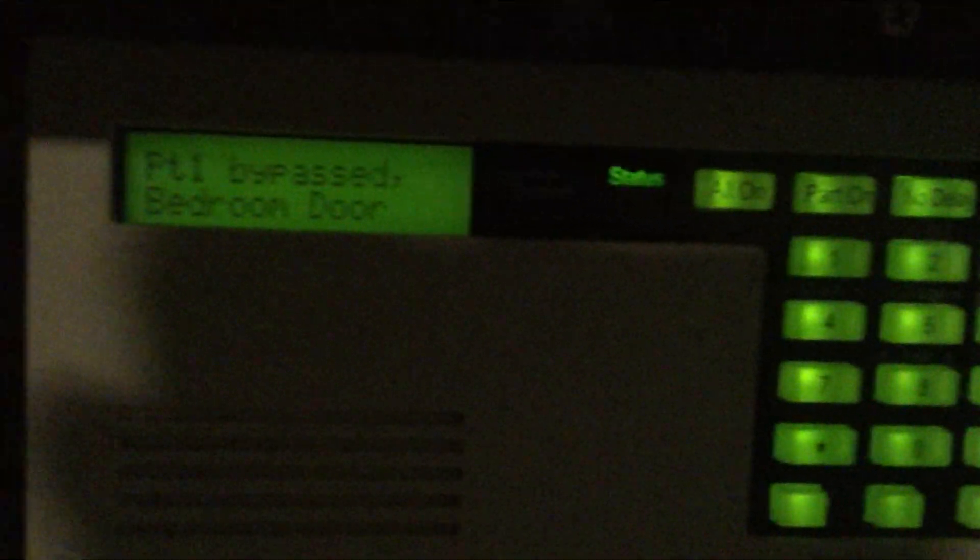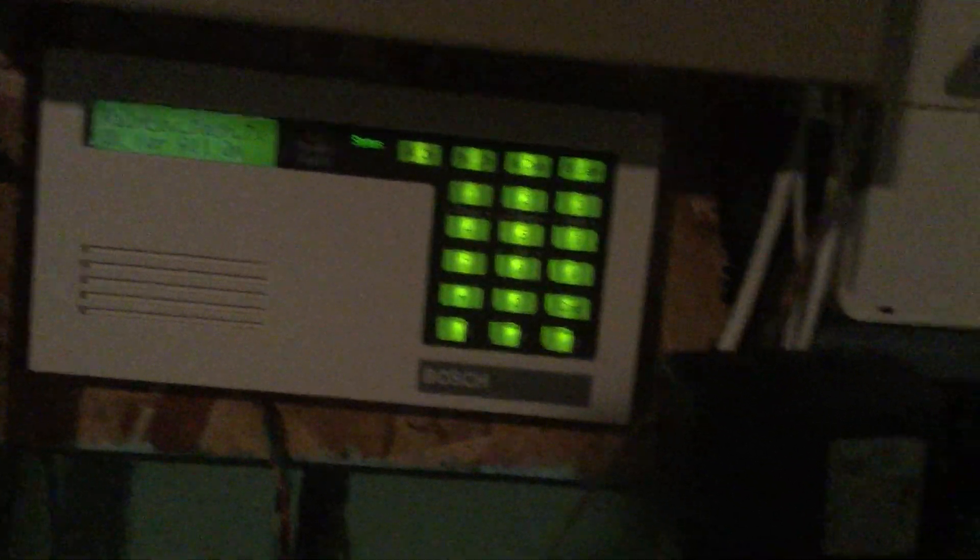Now actually I'll show bypassing points real fast. So bypass, you press bypass, enter your code. And then say I wanted to bypass bedroom door, I would press one star. And now we see point one bypassed. Now I don't want it bypassed so I'll press point one star again, press command exit. Now usually when you arm the system it will leave that point bypassed, but then once you disarm it it will un-bypass it automatically and reset to all the points being enabled.